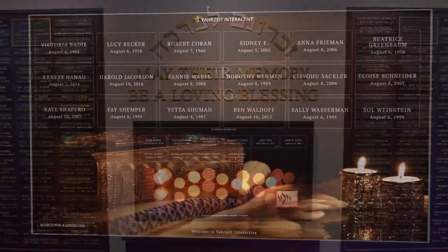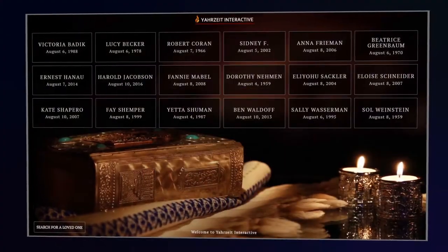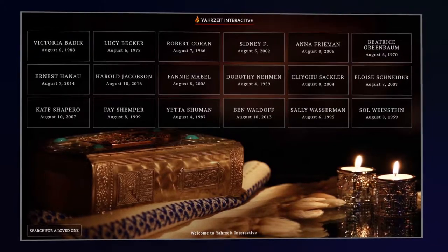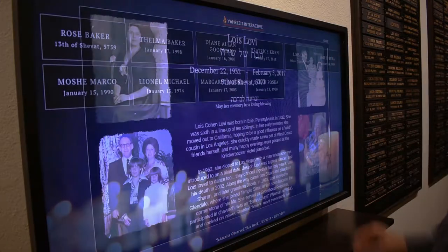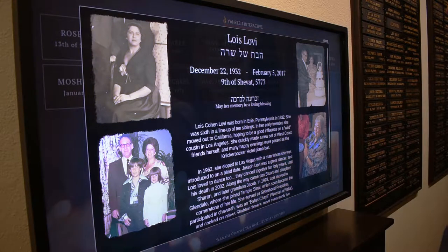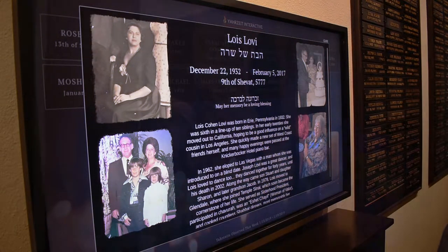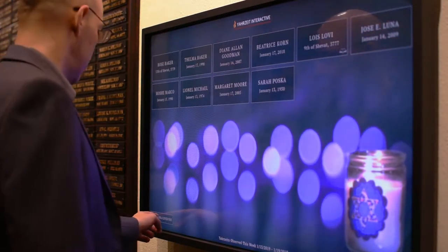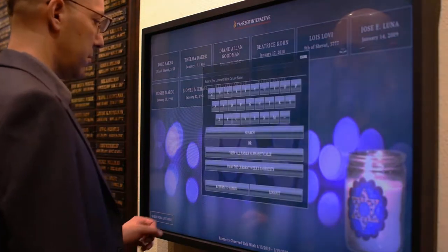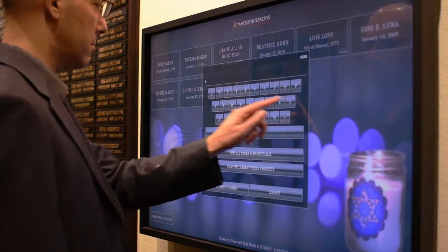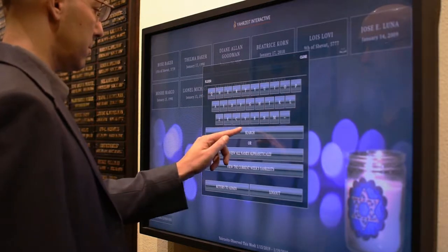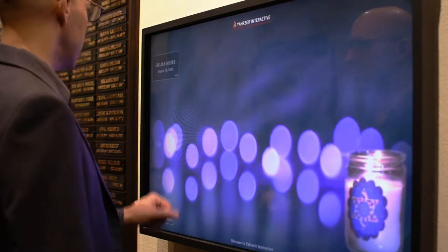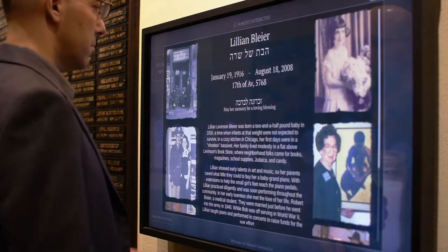Every Shabbat, the current week's names automatically display. Congregants can touch the digital plaque of any name on the screen, where they can find any relative or loved one with our easy-to-use search feature. Simply pressing the search button and typing in a few letters will allow them to find the exact individual they're looking for. You can also search from an alphabetical listing of every name.